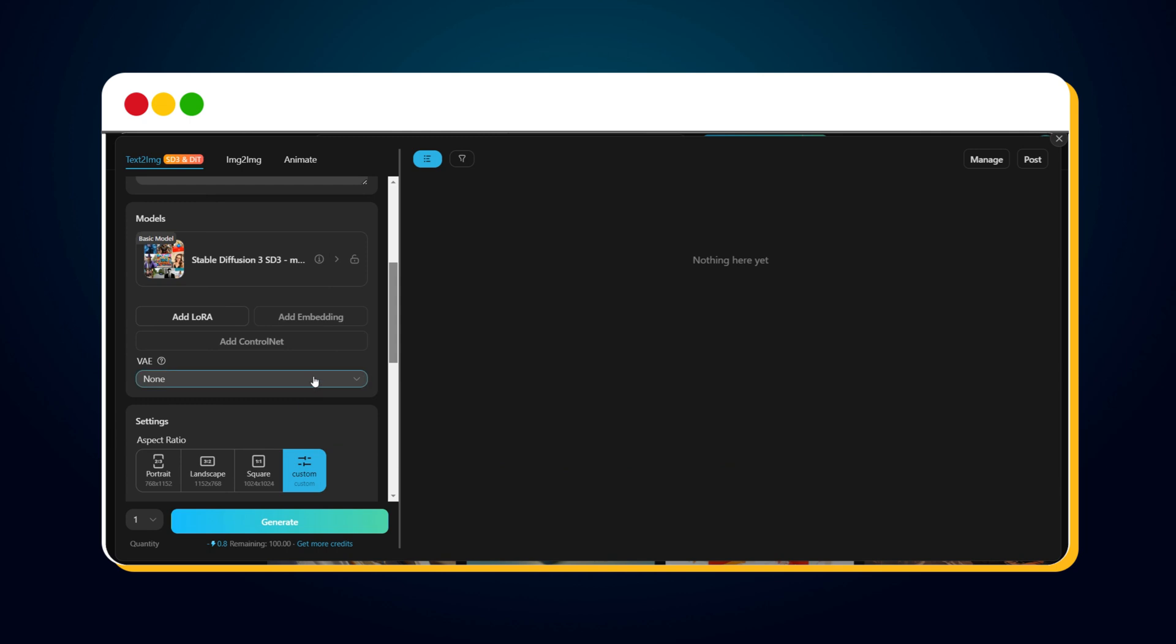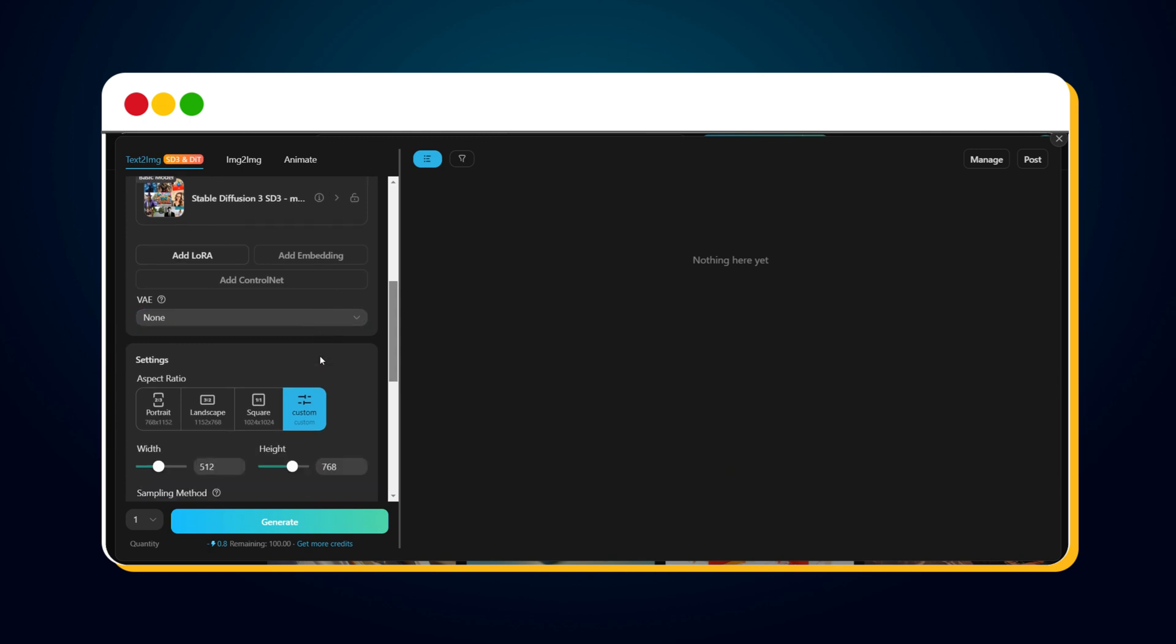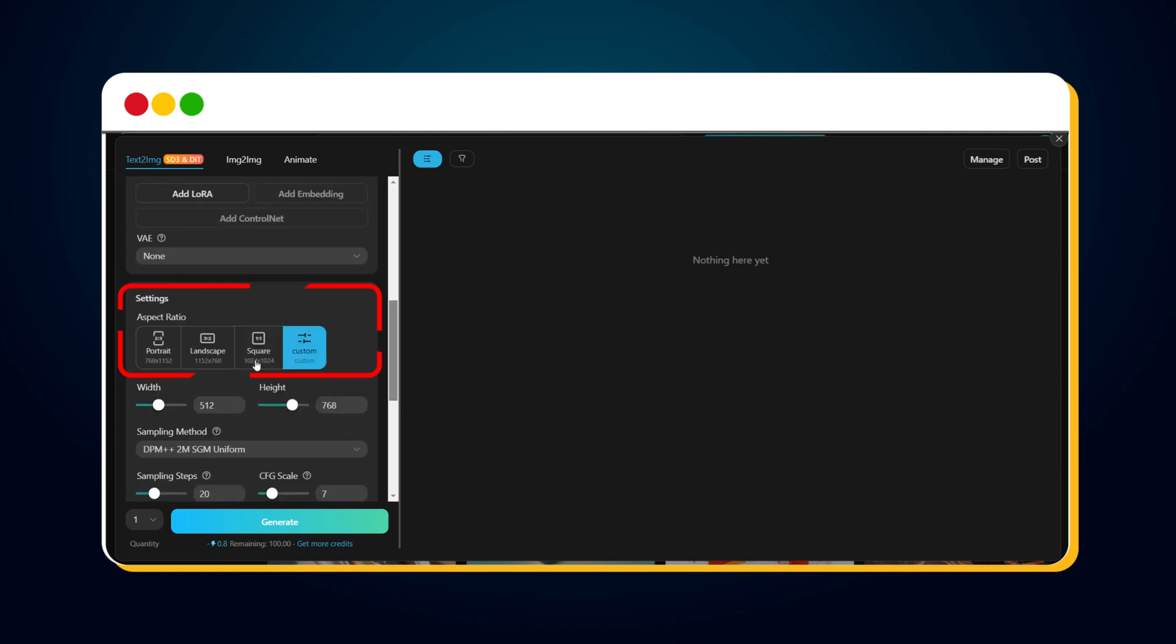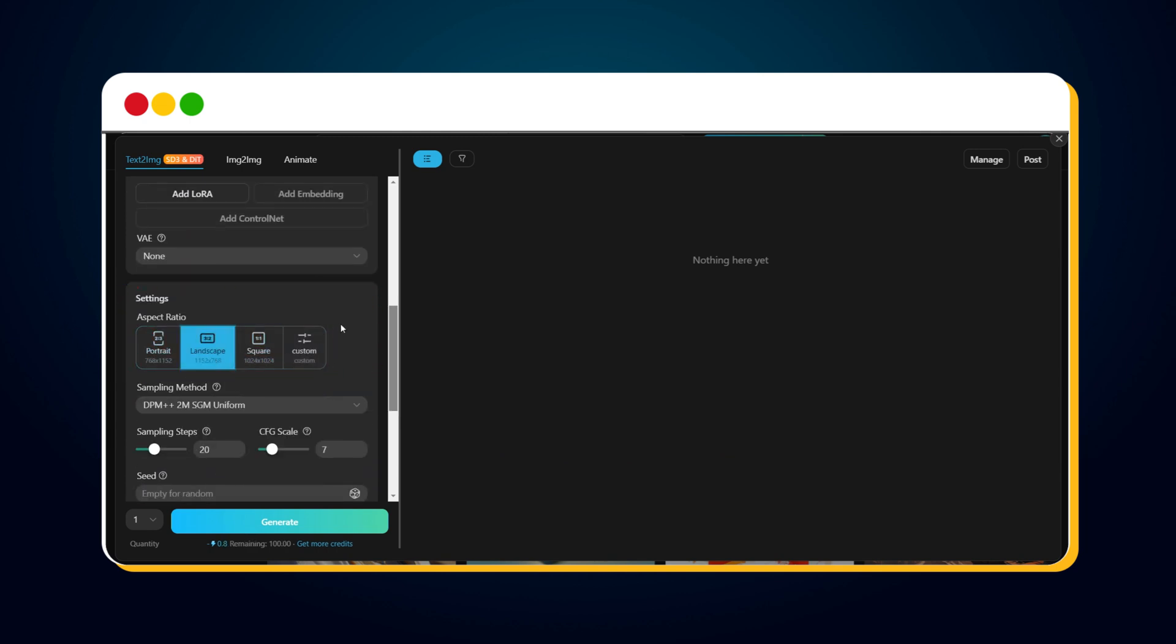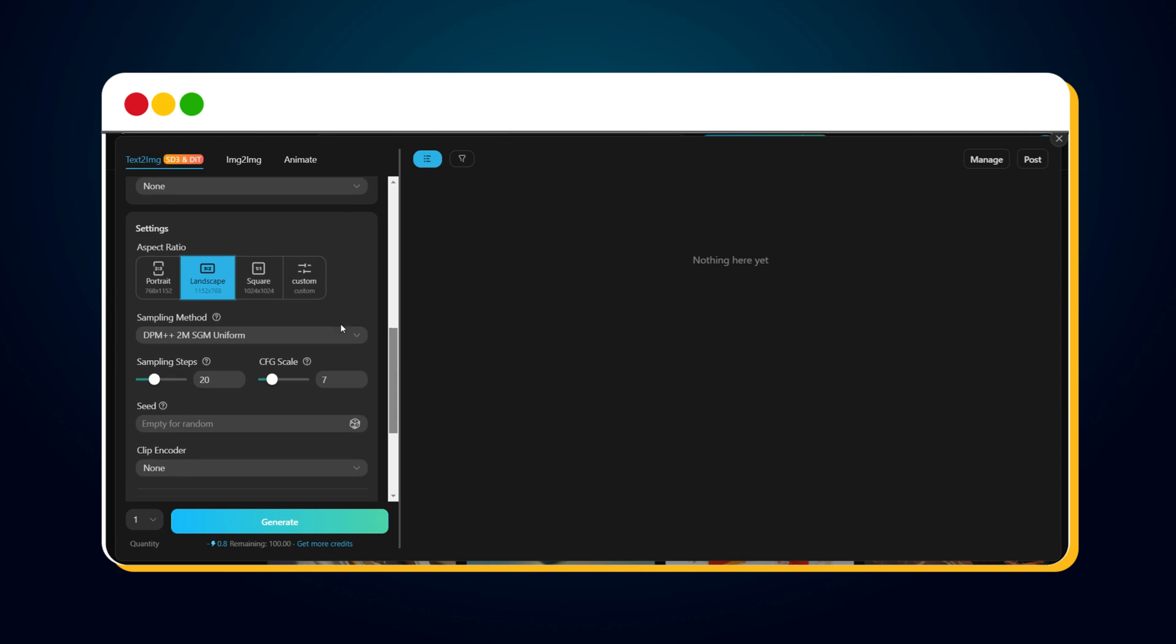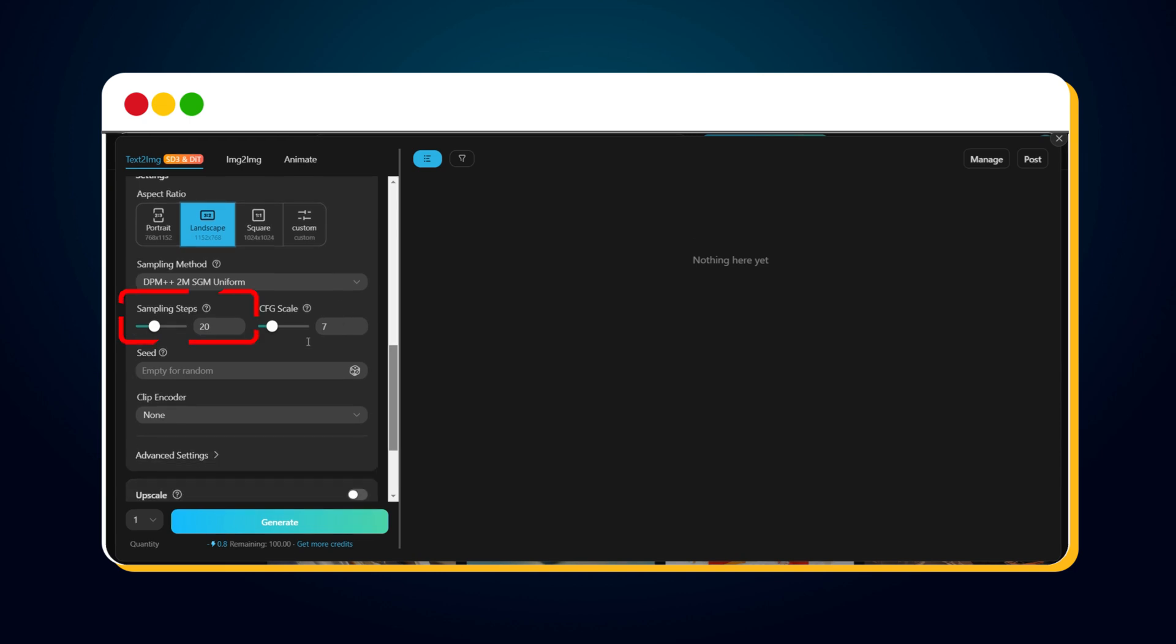We can change the aspect ratio here. Next is sample steps. Sampling steps refer to the number of iterations the AI uses to refine your prompt into an image. The higher the steps, the longer the generation process. The recommended range is 10 to 30. I prefer to use 25.